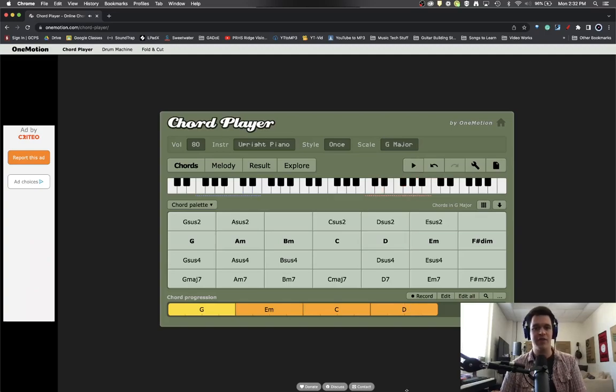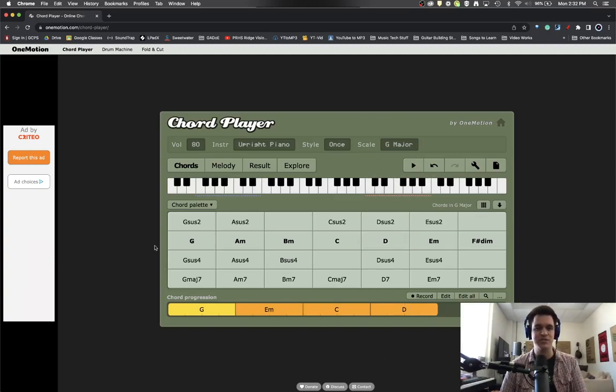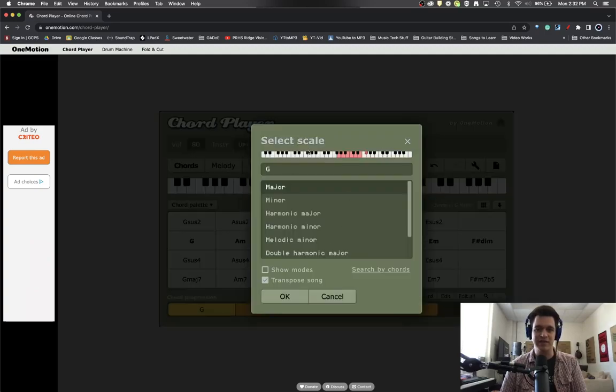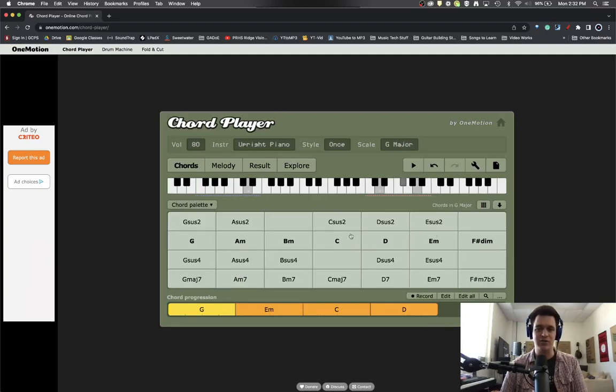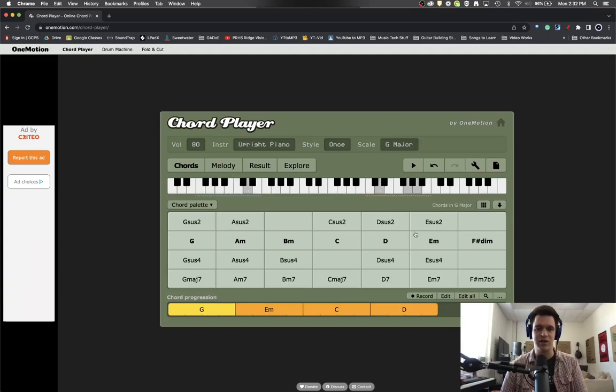And there we go, we've got a one, six, four, five progression. The nice thing here is when you have selected the key that you're playing in, you can actually see the diatonic chords right down the middle. These are your most common chords and then there are color chords on each side, which is great.